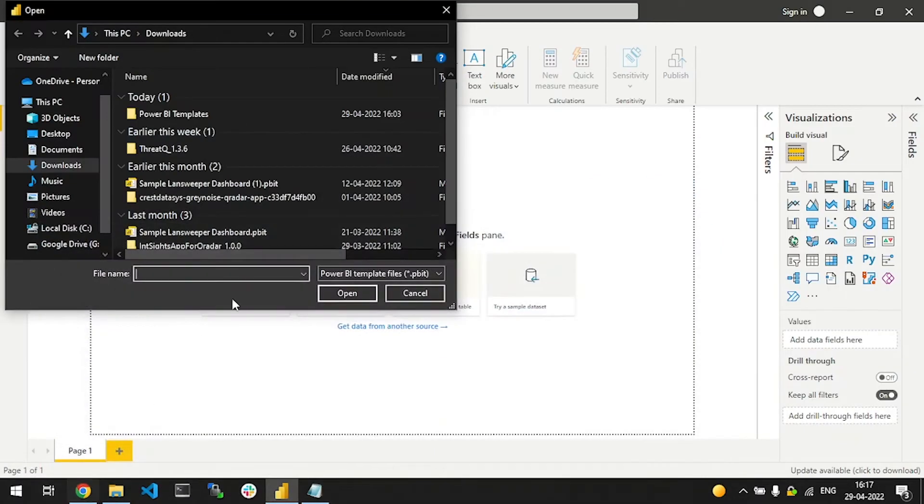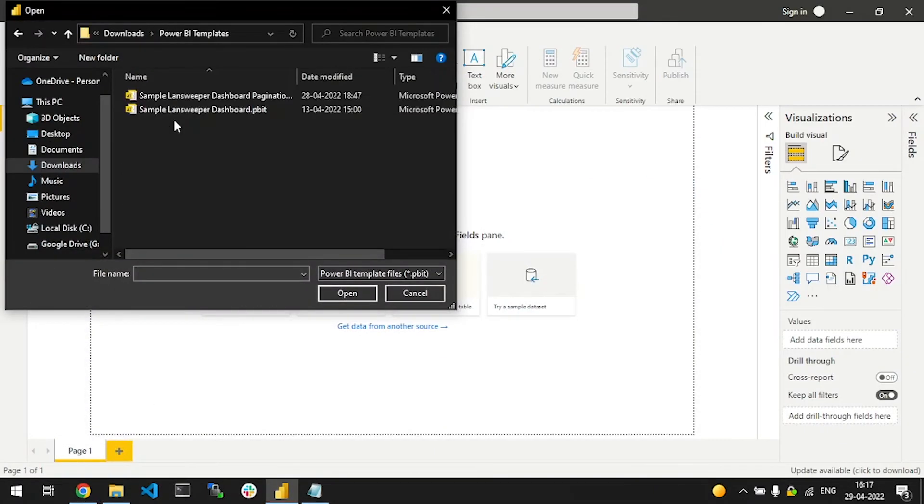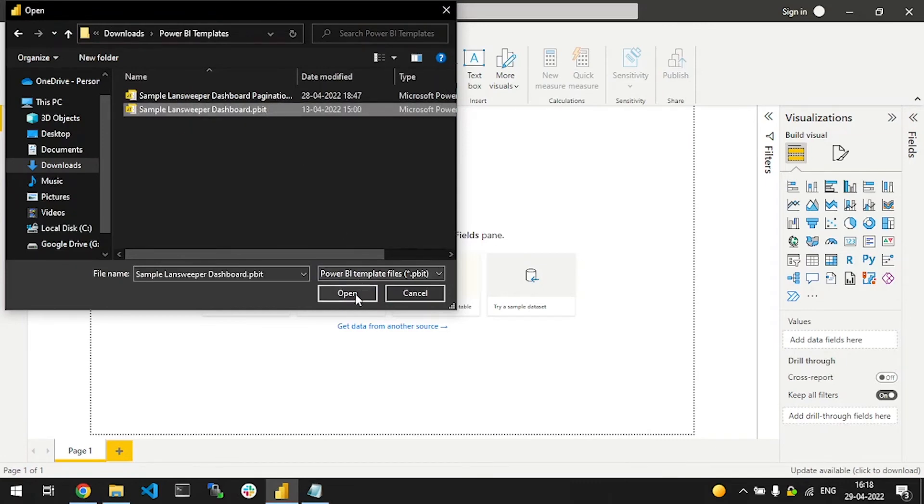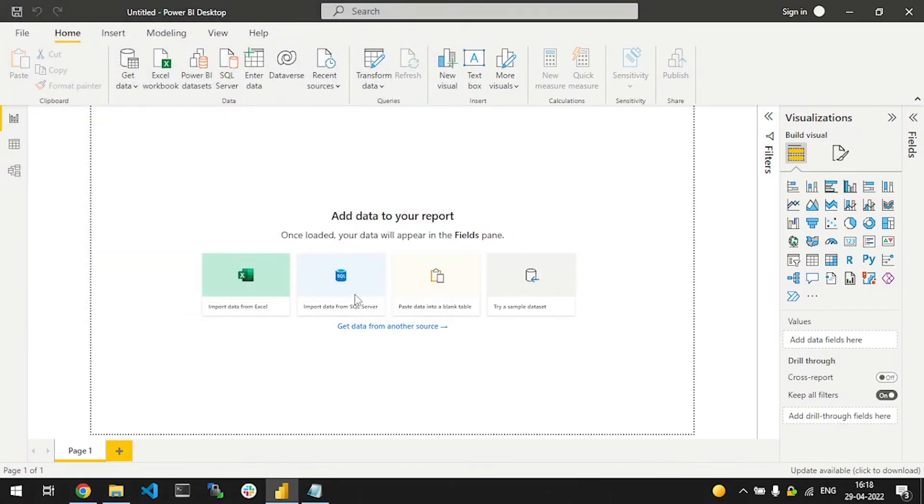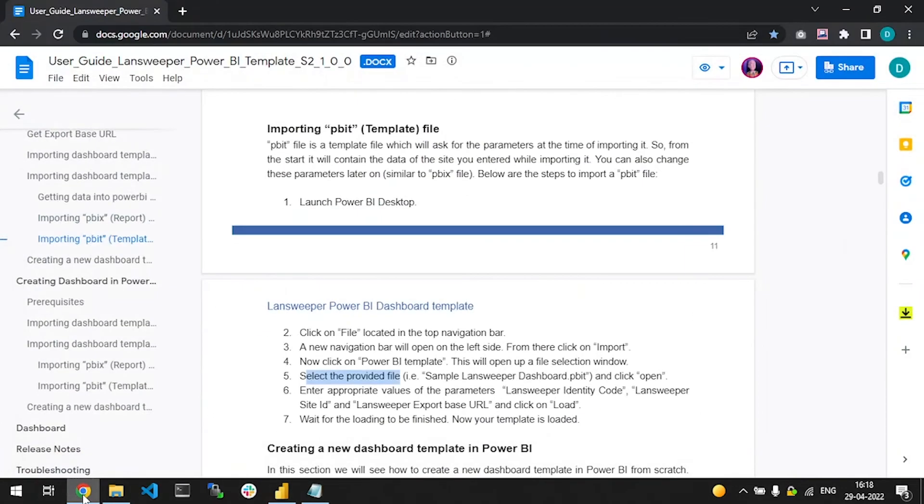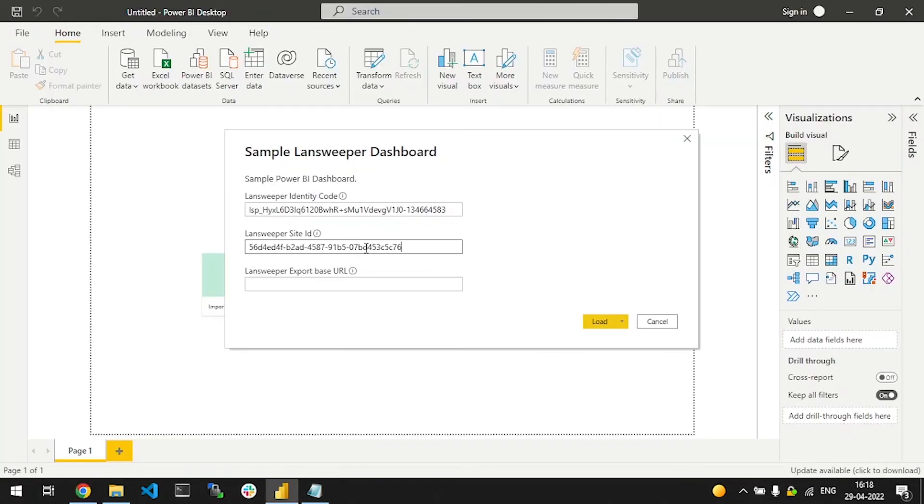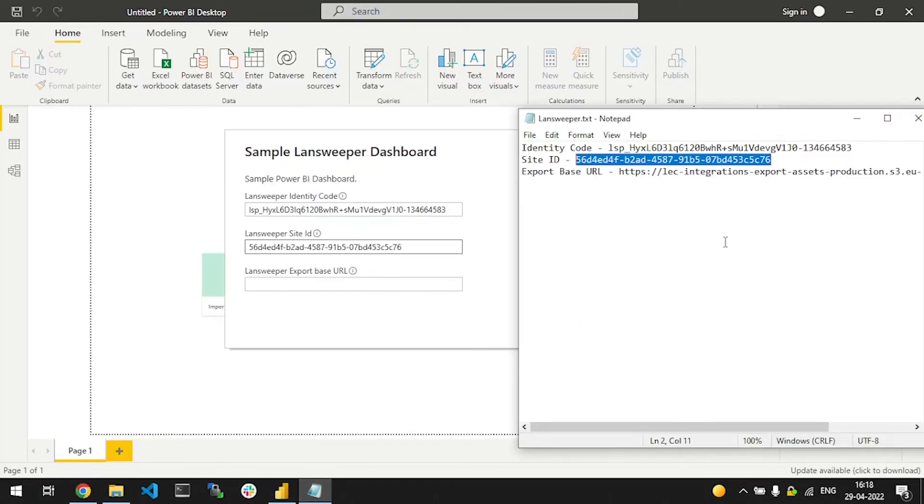Now you'll be asked to add the values for the parameters of Landsweeper, the identity code, the Landsweeper site ID, and the Landsweeper export URL. Let me add these values to the template.